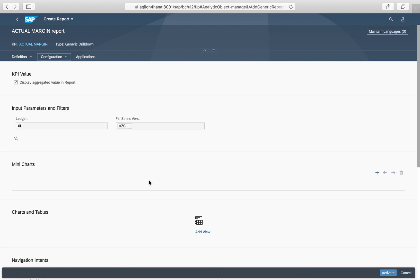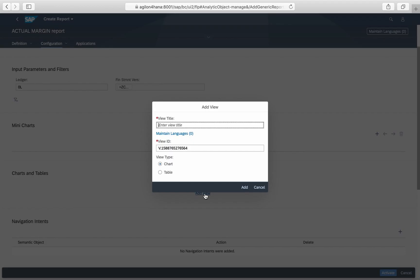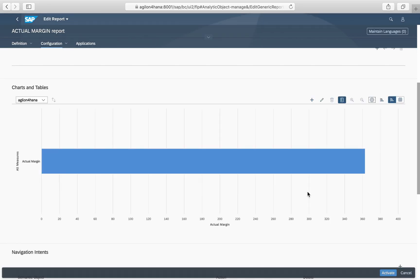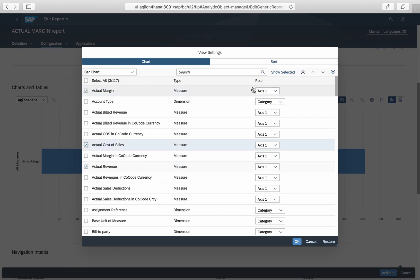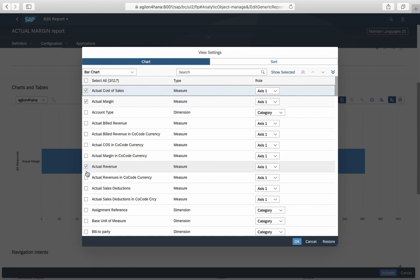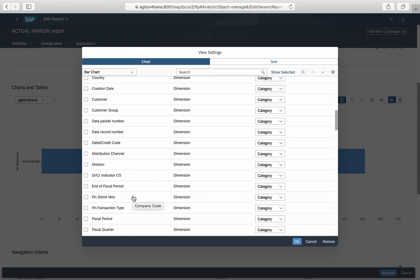On the configuration tab, in the section Charts and Tables, we create the default view for our report. This chart will appear when you click on the KPI tile. In the configuration there is a large selection of various other key figures and dimensions that can also be used. However, we recommend keeping it simple and using as few of them as possible in one report.